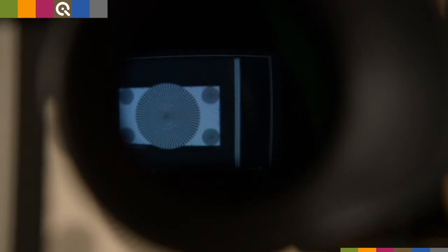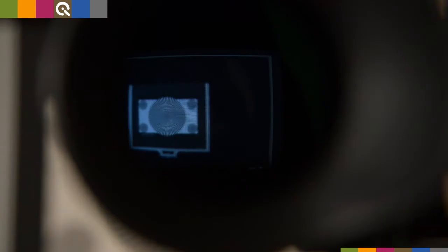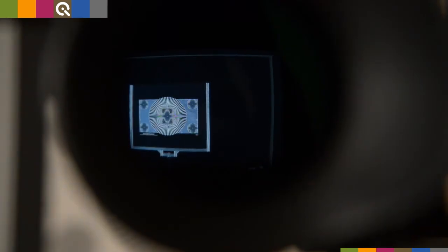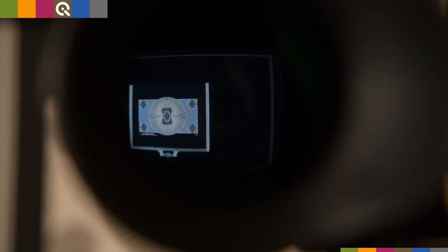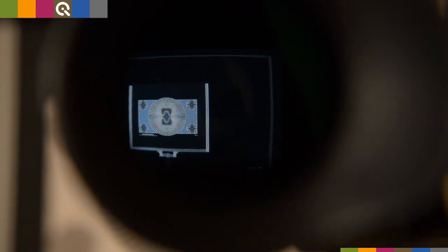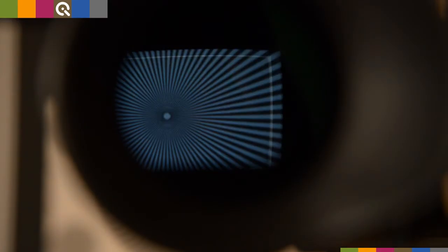A Siemens star, especially in combination with the peaking function in your viewfinder, allows to adjust the back focal distance perfectly.